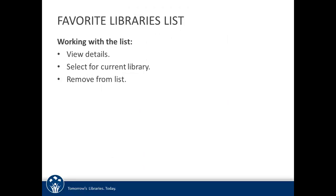To see your favorite libraries, tap the star icon at the top of the screen. In this view, you can view details about a library, select the library to search or view your account information for, and remove libraries from the list.